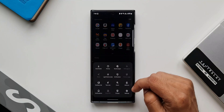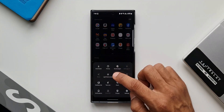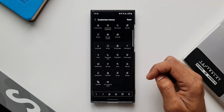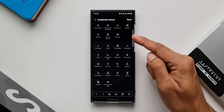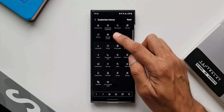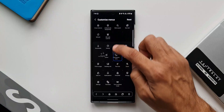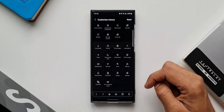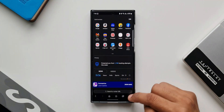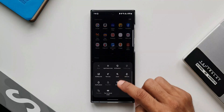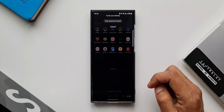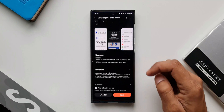If the secret mode icon is not showing up, you can add it. Press and hold on any of the icons for a couple of seconds to go to the customize menu page. You'll see the Turn On Secret Mode icon at the top — press and hold on it, drag it, and add it to the menu. Once added, you can directly access secret mode by tapping on that icon.